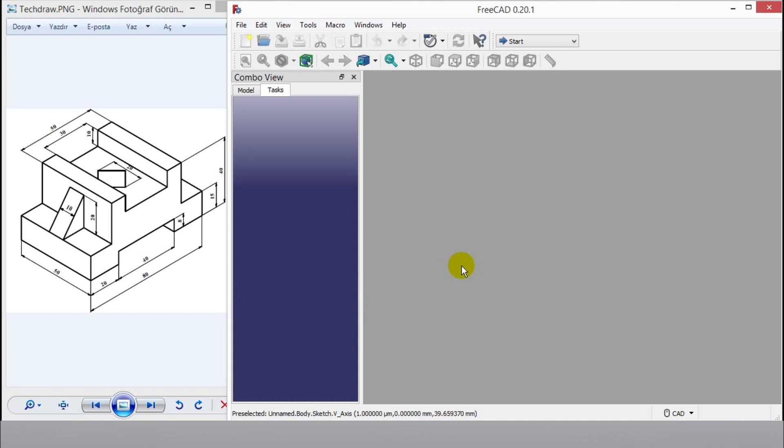I recommend you set up latest version of FreeCAD. You can download 0.20 from FreeCAD website. This version includes many useful updates. When you start try new version, you will see differences.